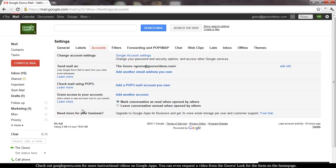So the most common use case here is an assistant of an executive who's going to check that person's mail and archive anything that's not important and maybe respond to events on their behalf if they're managing the calendar.